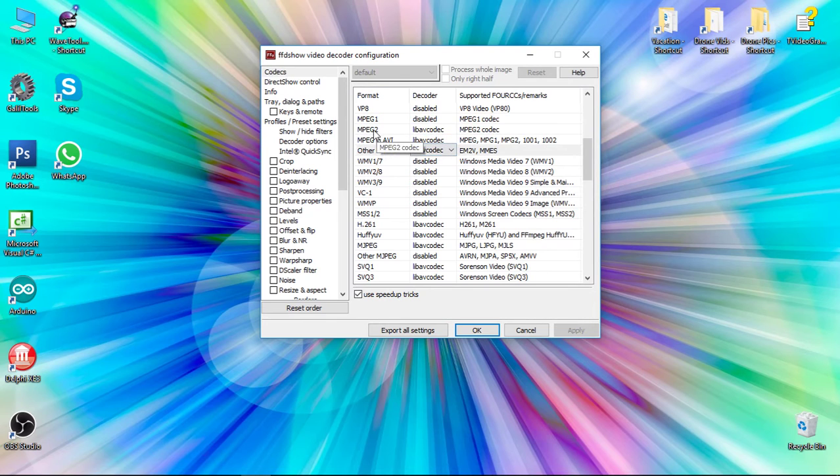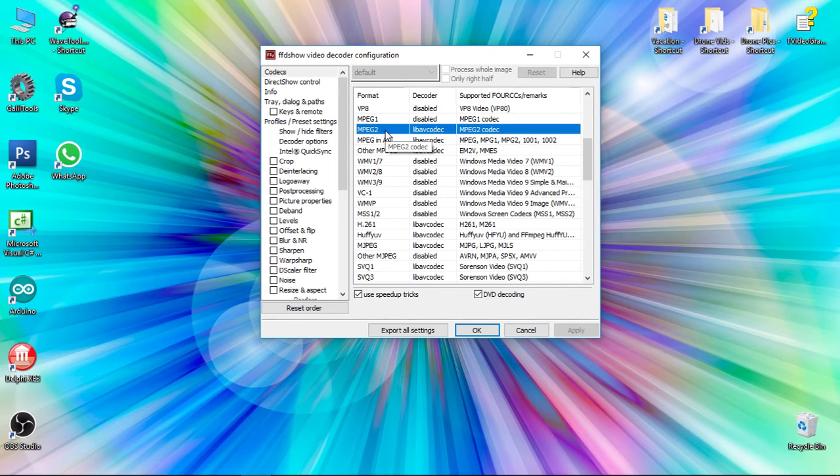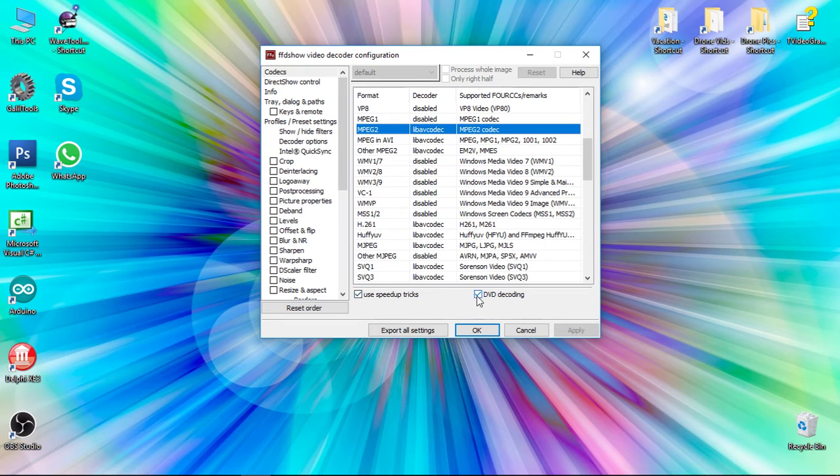After adjusting these, click on MPEG-2 to highlight it. Make sure the checkboxes for use speedup and DVD decoding are also checked.